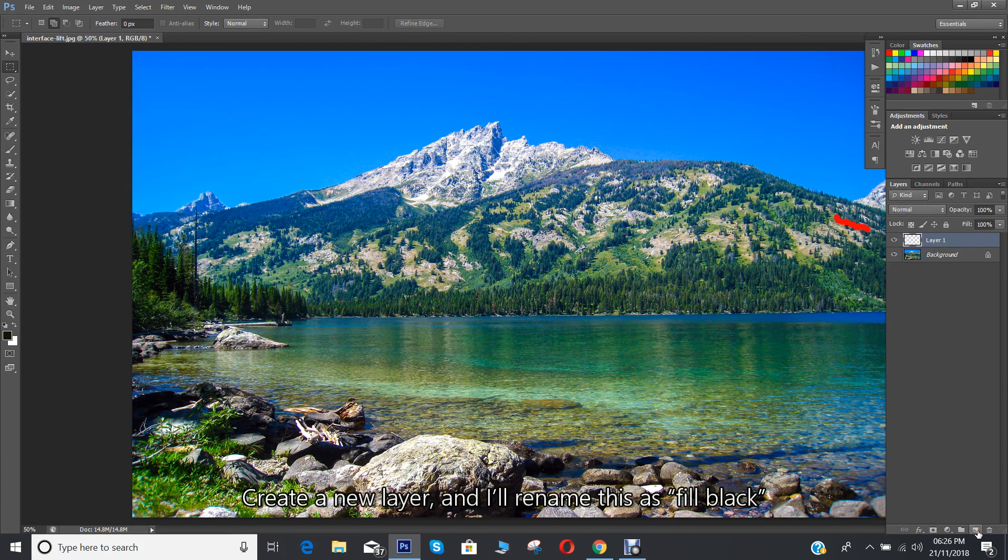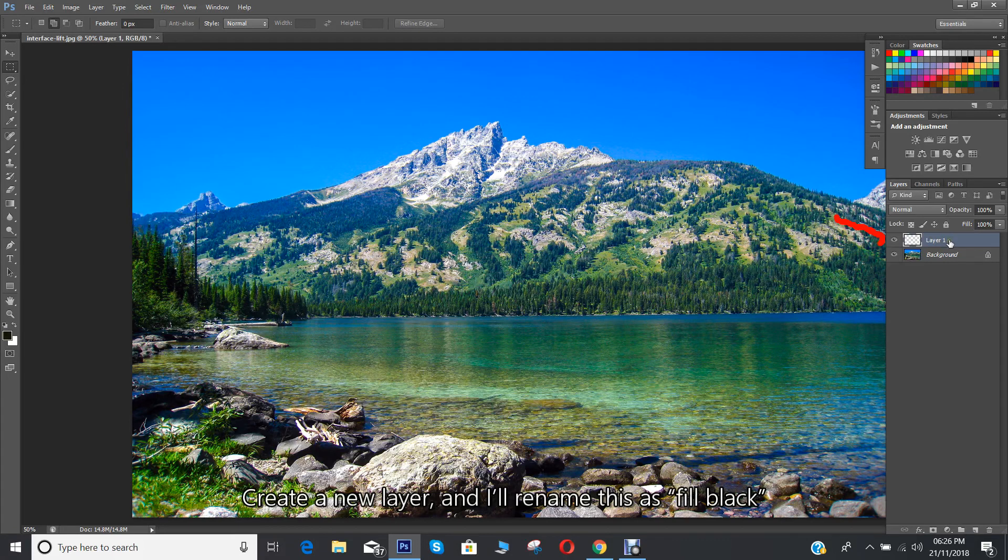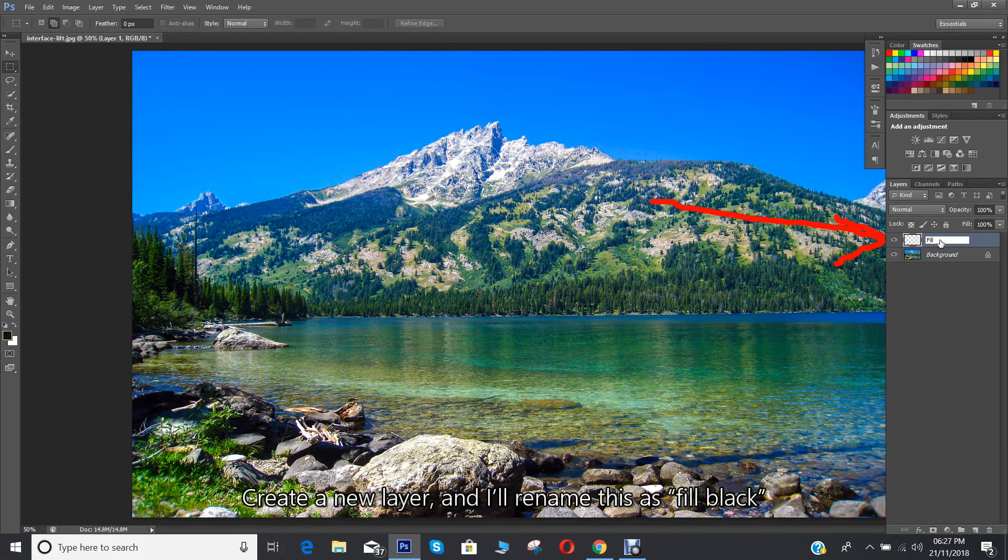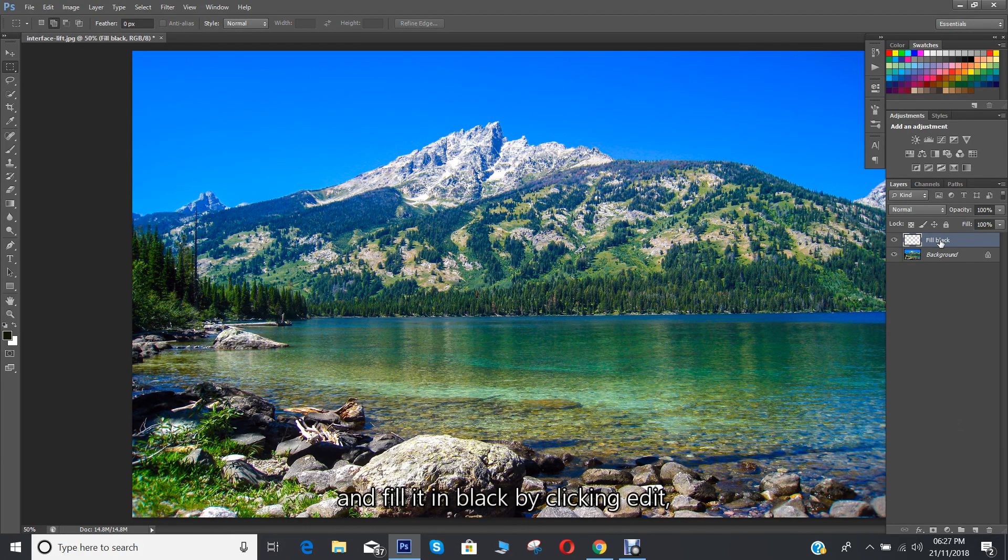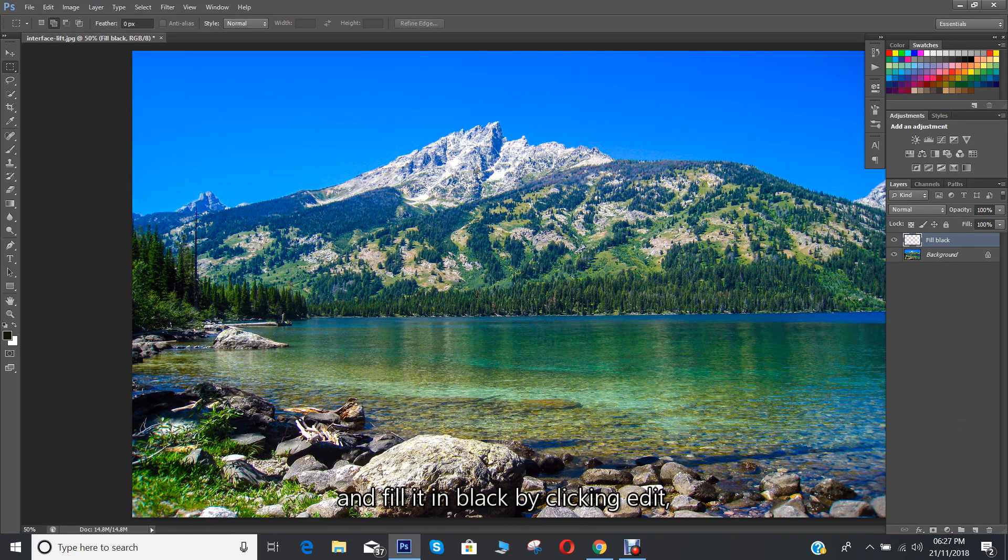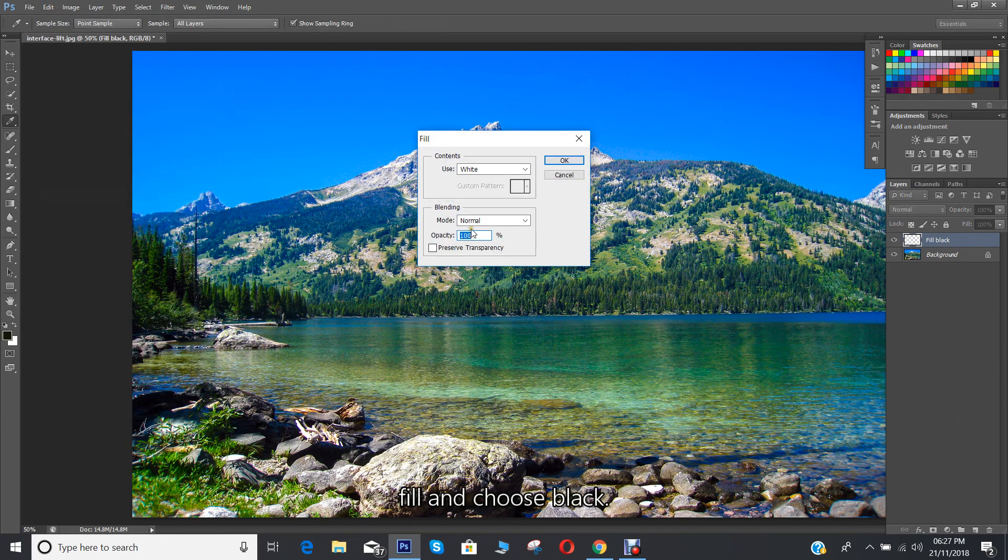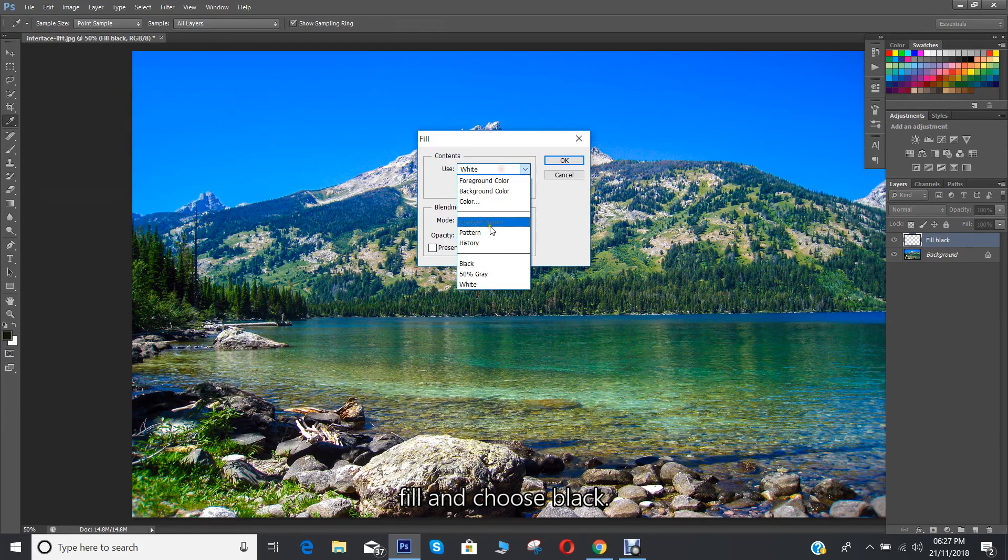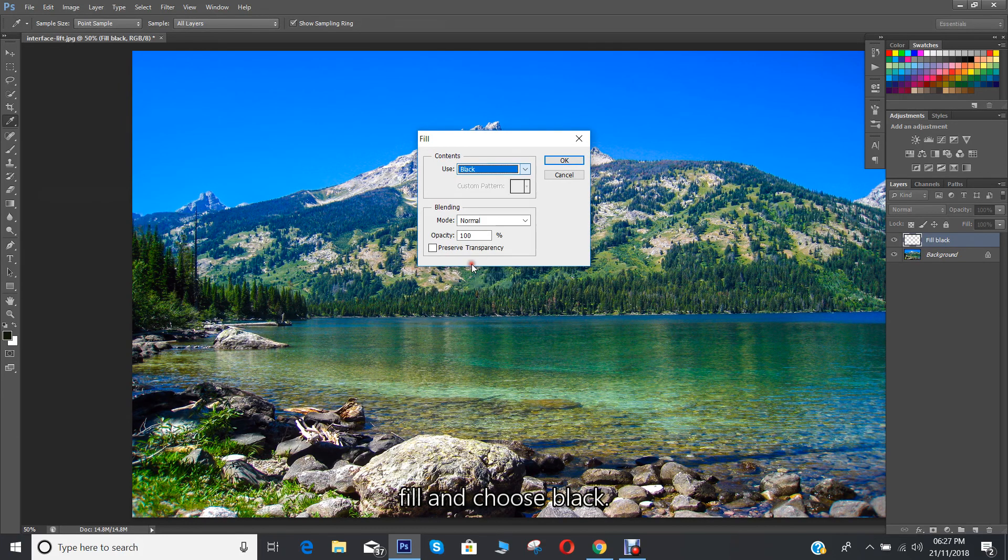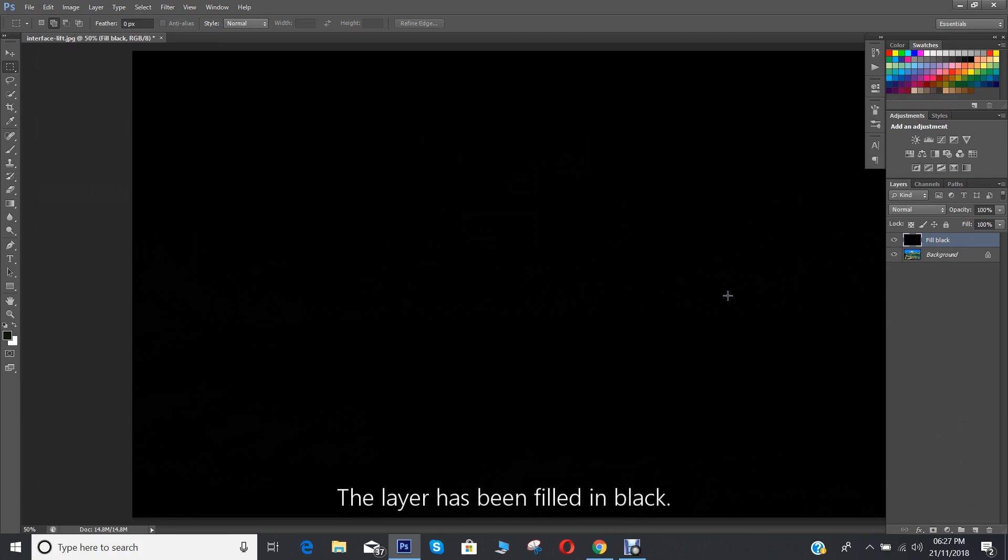Create a new layer and I'll rename this as fill black and fill it in black by clicking edit fill and choose black. The layer has been filled in black.